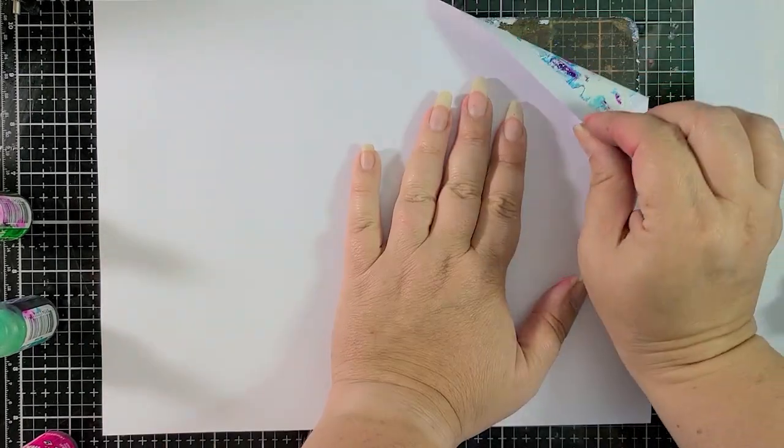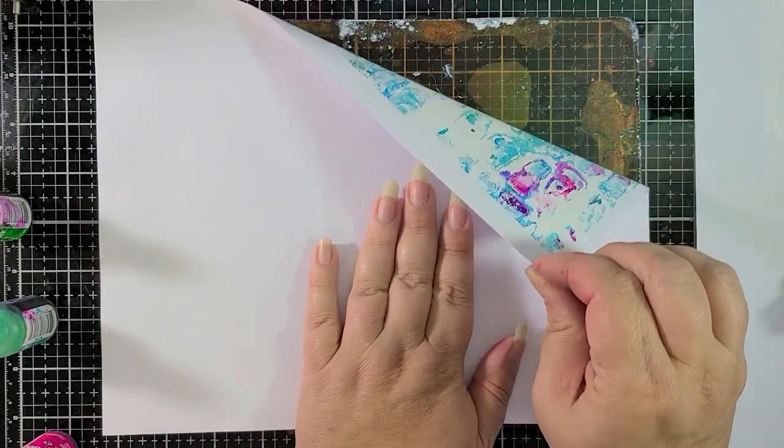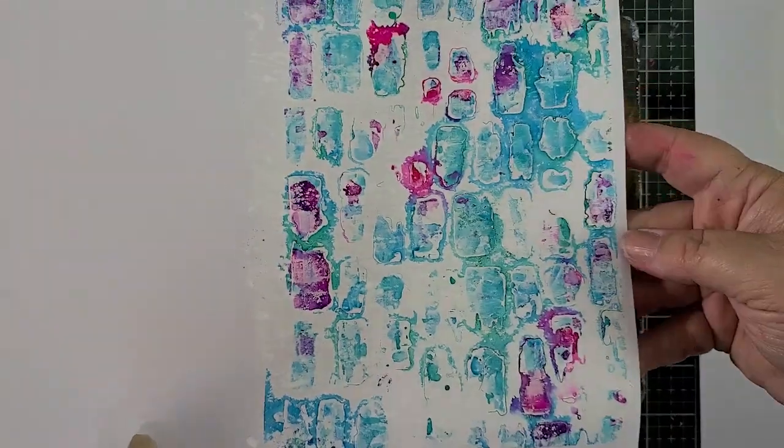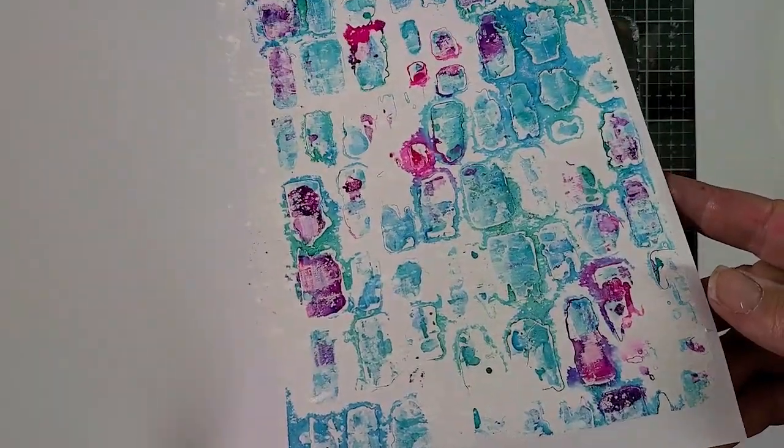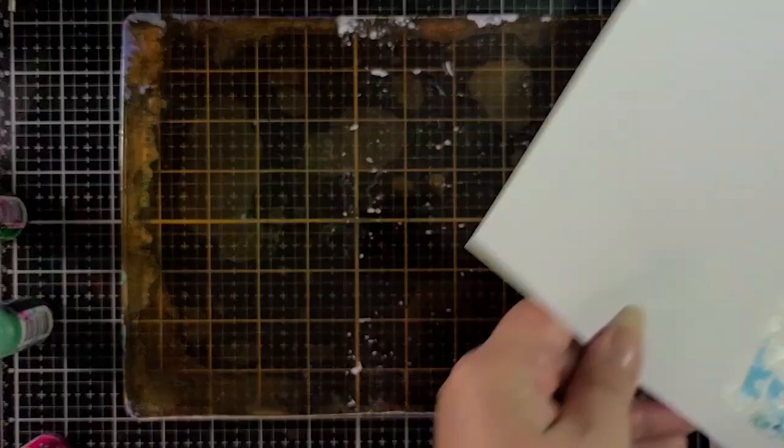So now I'm going to peel this away and you can see that I have all that extra white space on the side there which is perfect for another print. Look at how pretty that is.